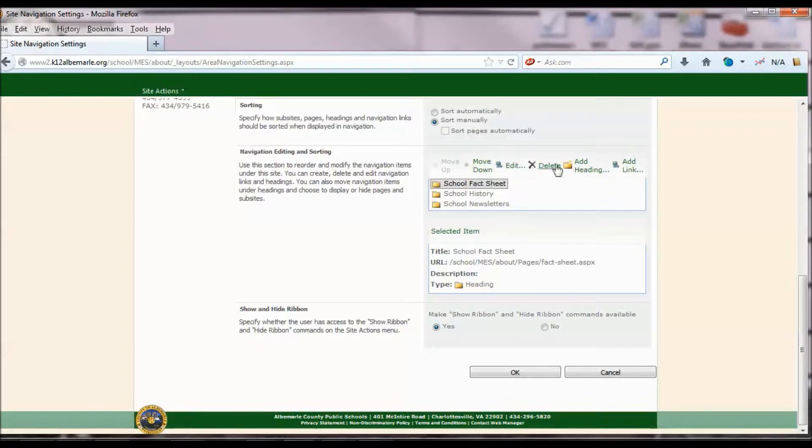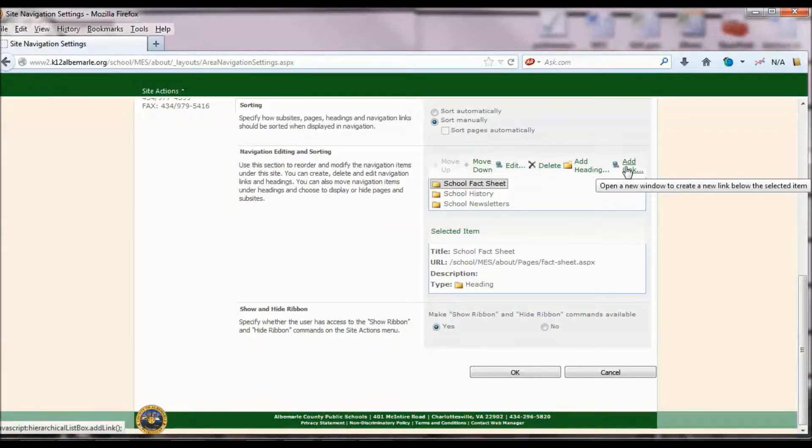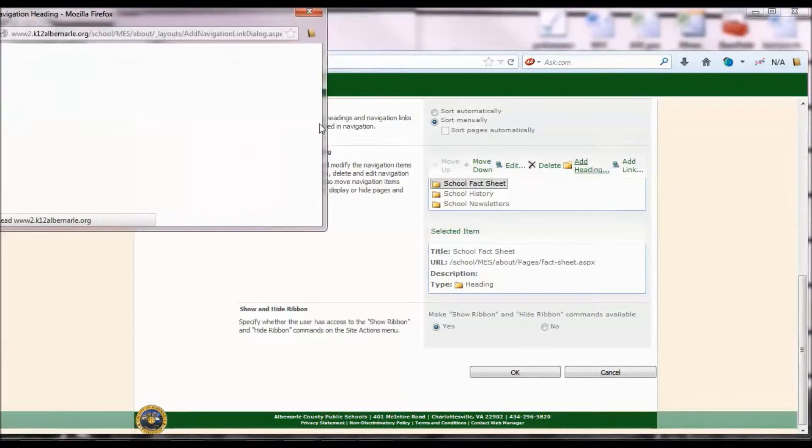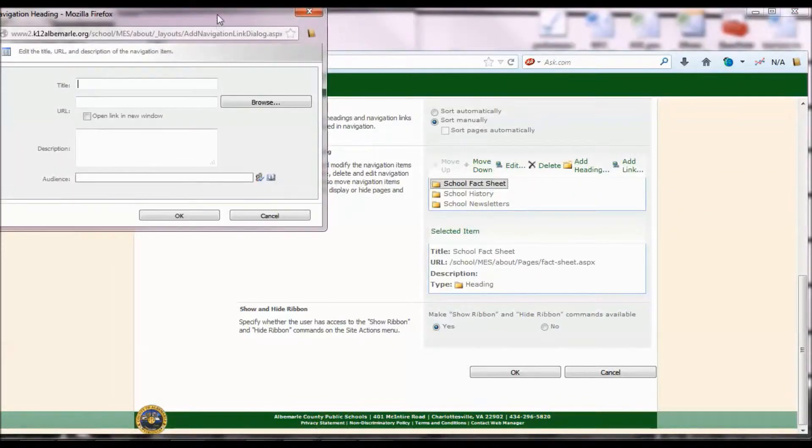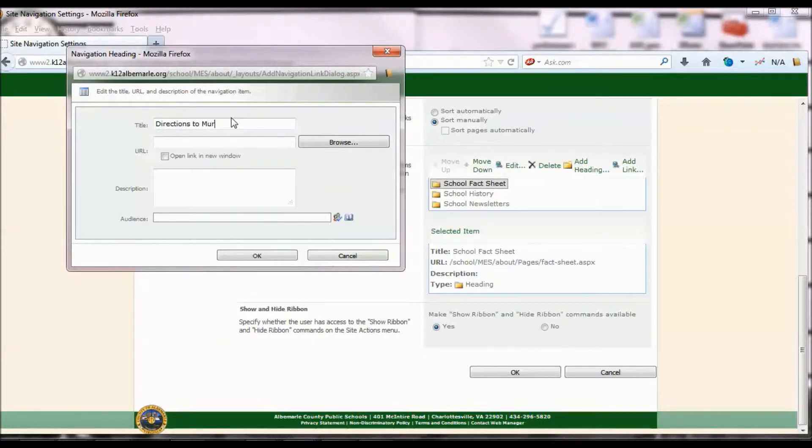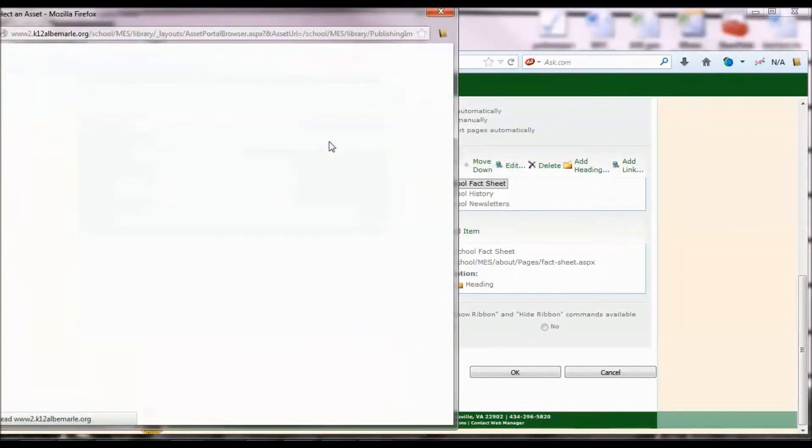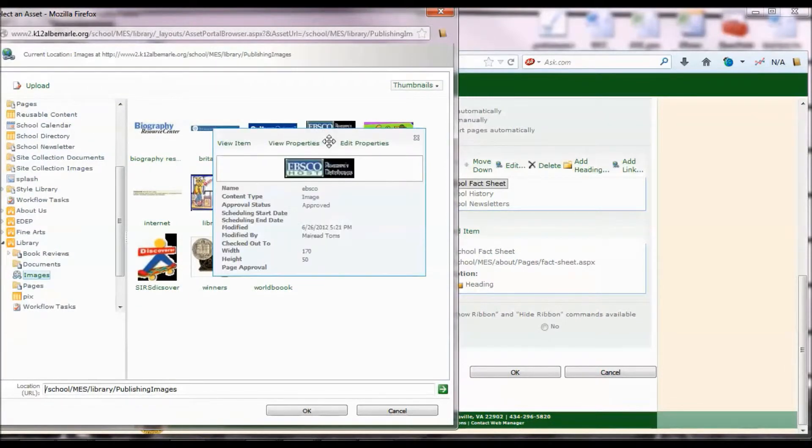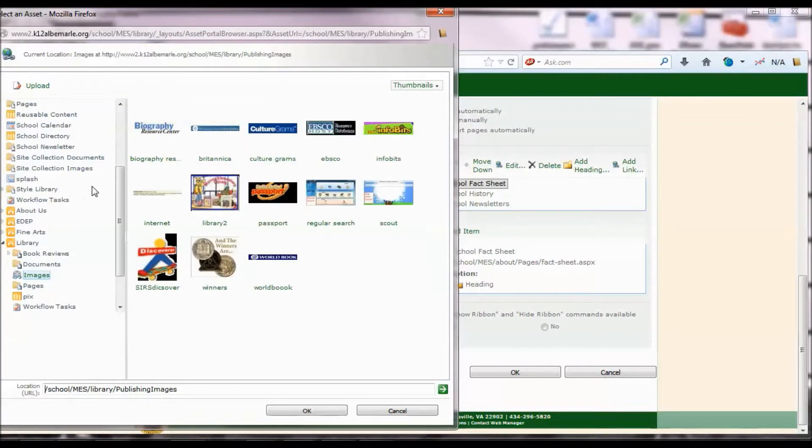And instead of adding a link to the page, you're going to add a heading. Headings allow the subsite navigation to collapse. If we didn't add a heading, this page would show up on your home page, and I'll show you that as well.